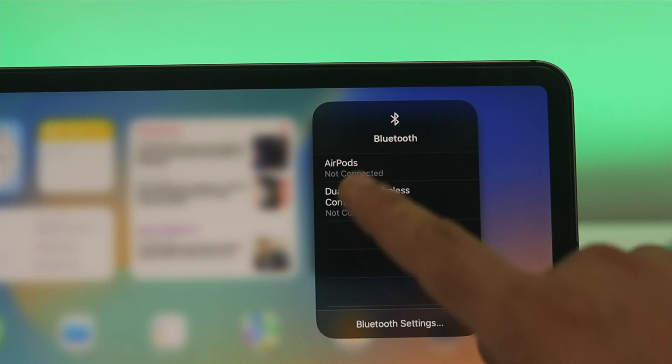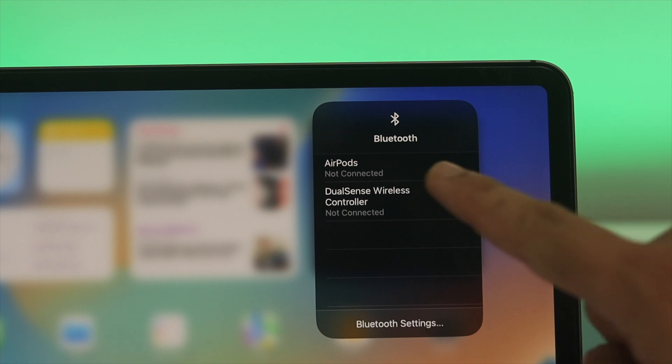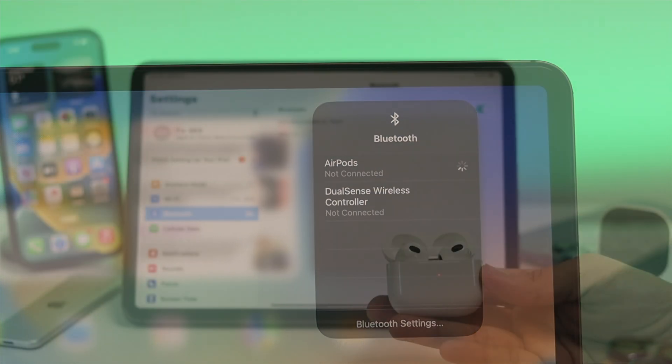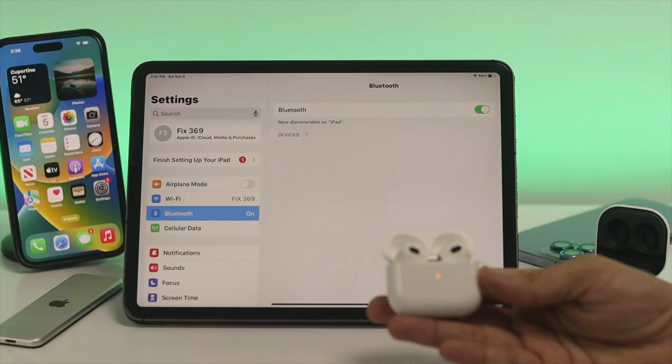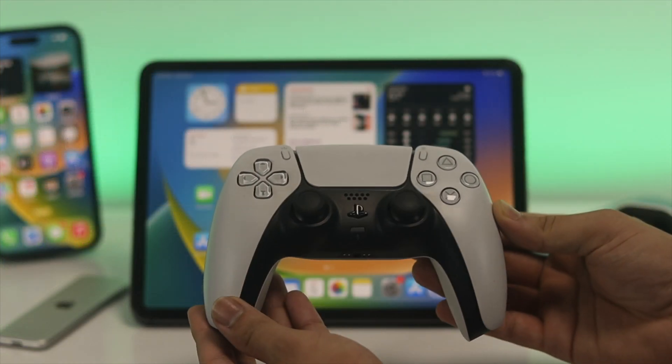Are you facing Bluetooth not working issue on your iPad? If you are an iPad user and having Bluetooth problems like Bluetooth not working, not connecting, couldn't find the device name, unable to pair, and many more while you are trying to connect Bluetooth devices.